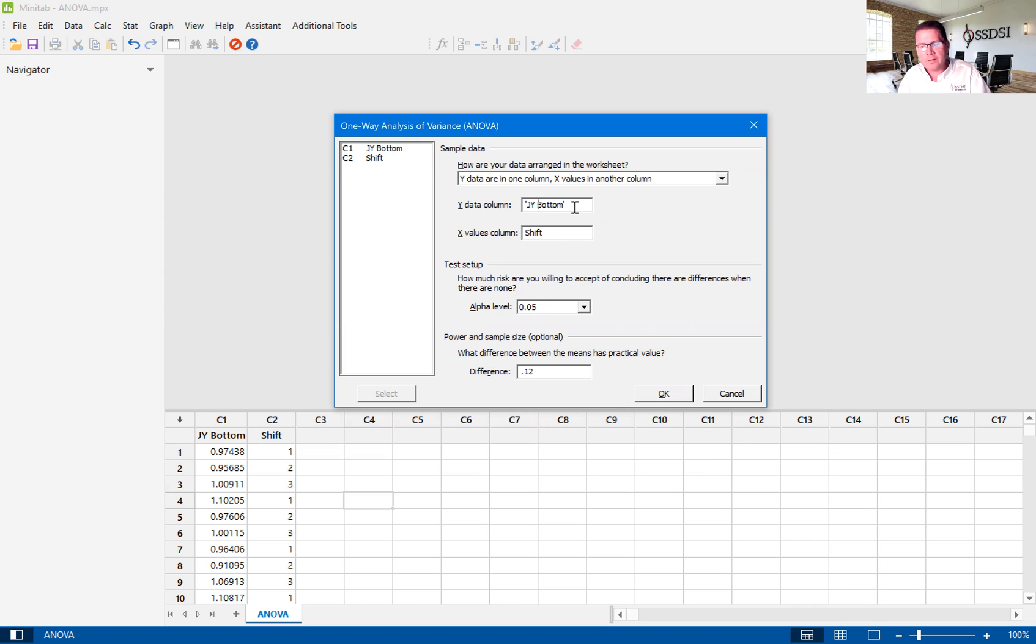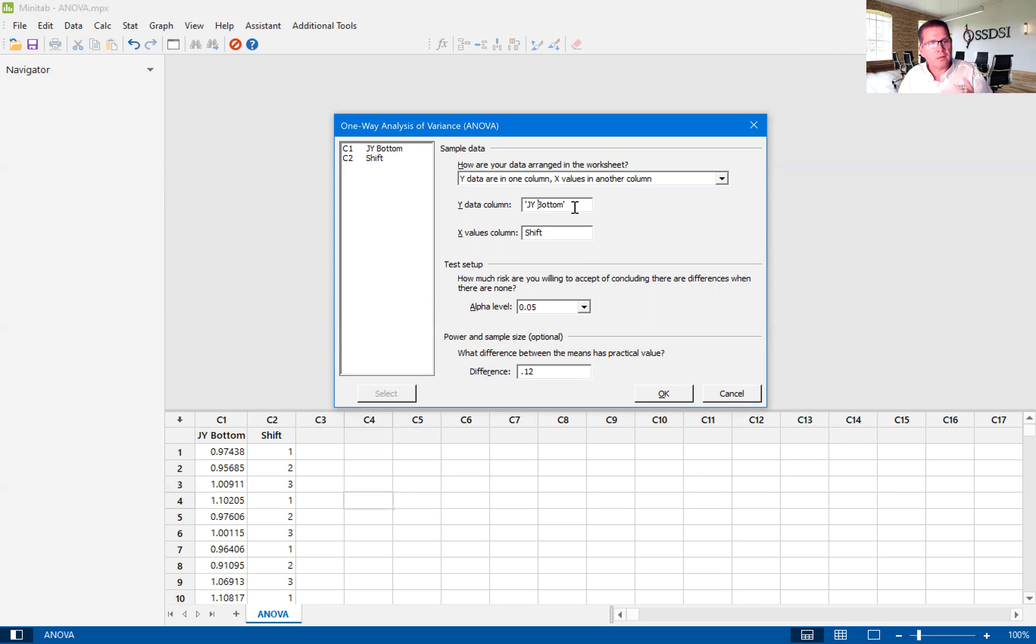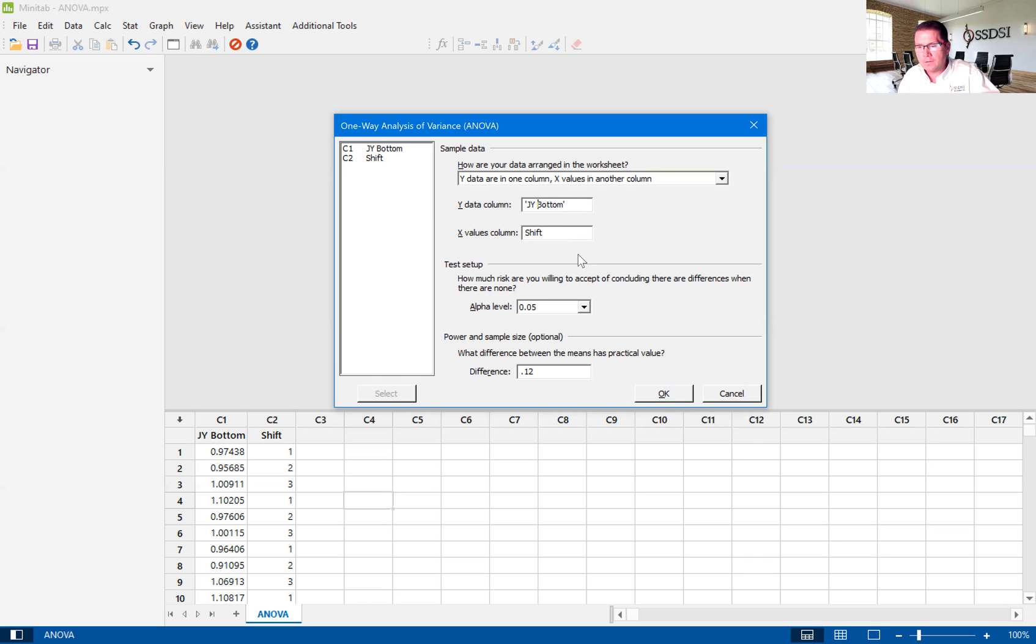And then our X value column is shift. And we have three levels to the X: first shift, second shift, and third shift. And we are trying to determine if there is a difference. There really shouldn't be because they all should be applying around the same exact average.